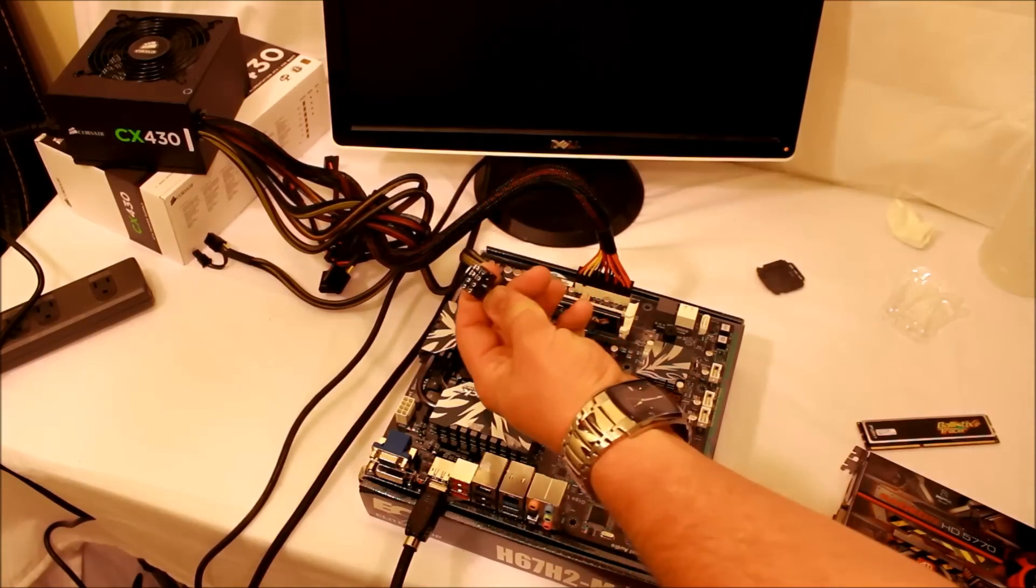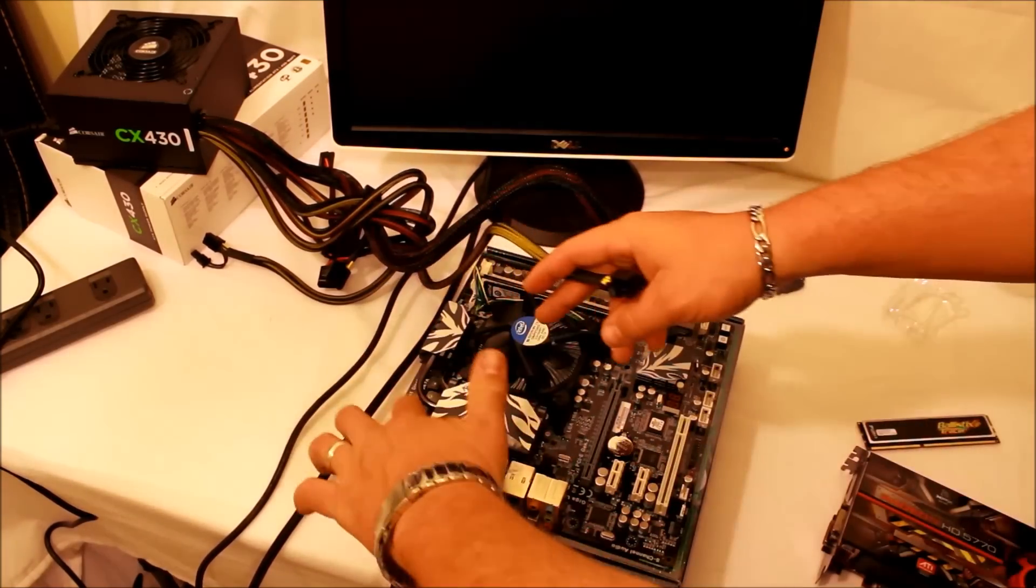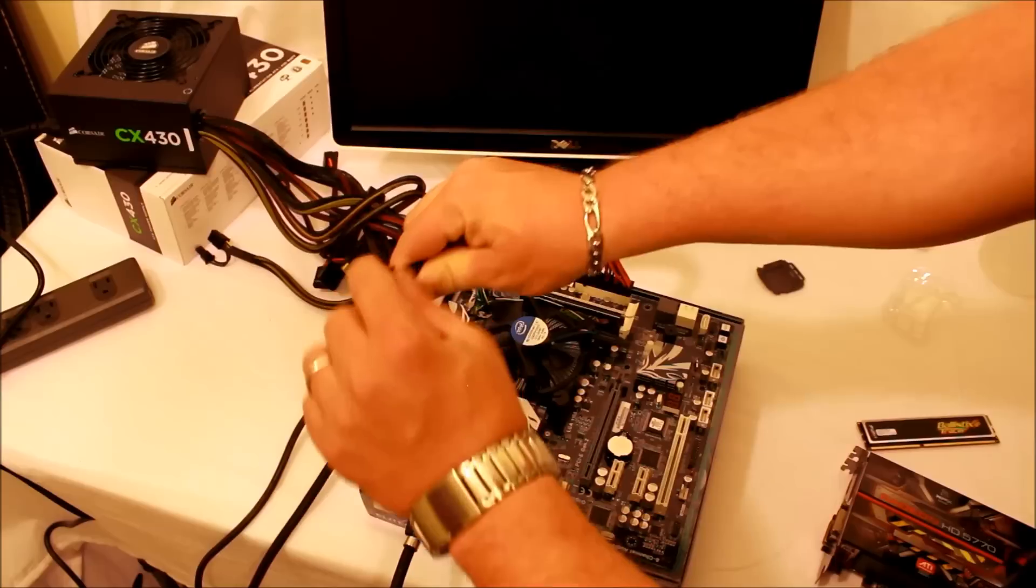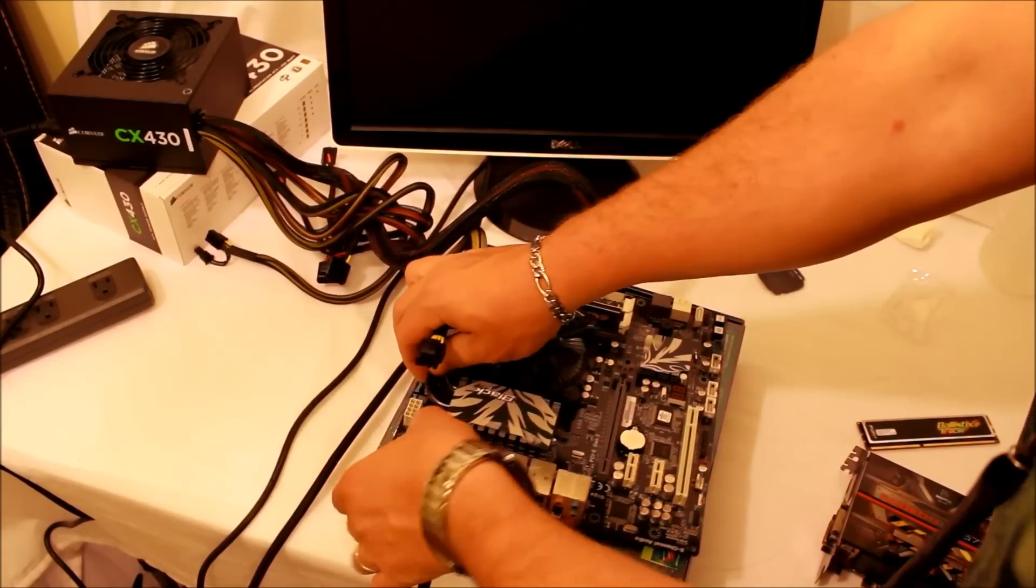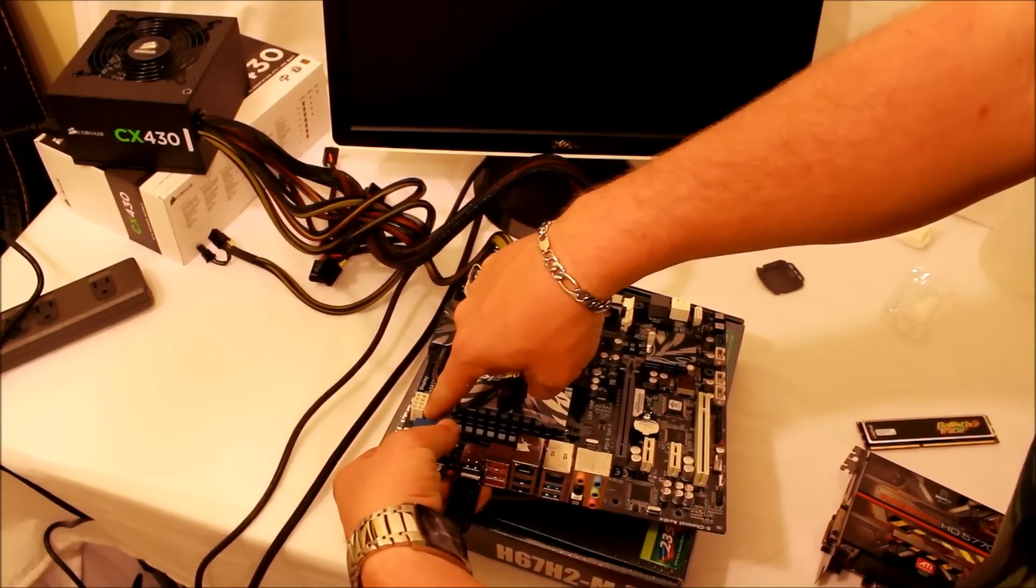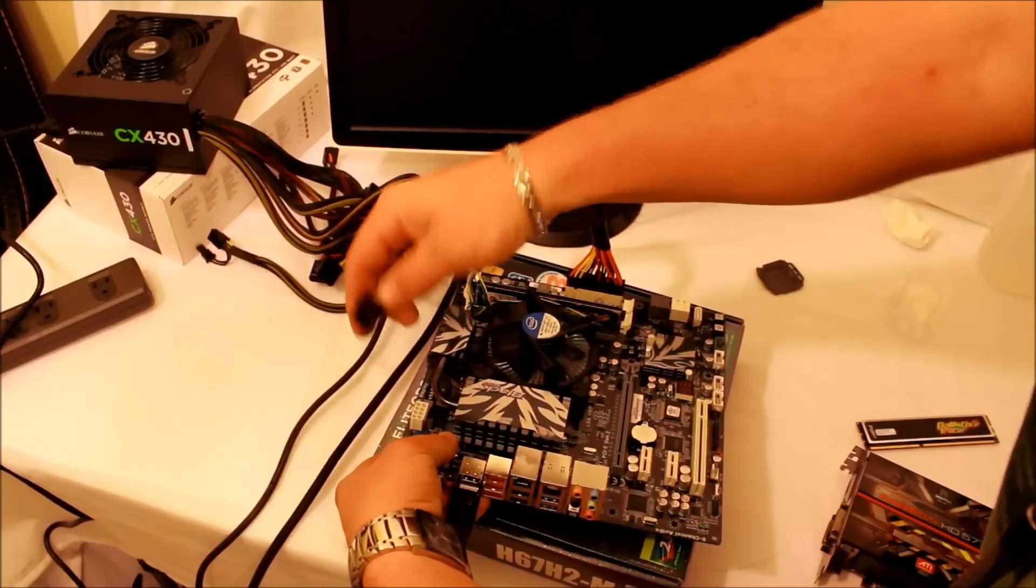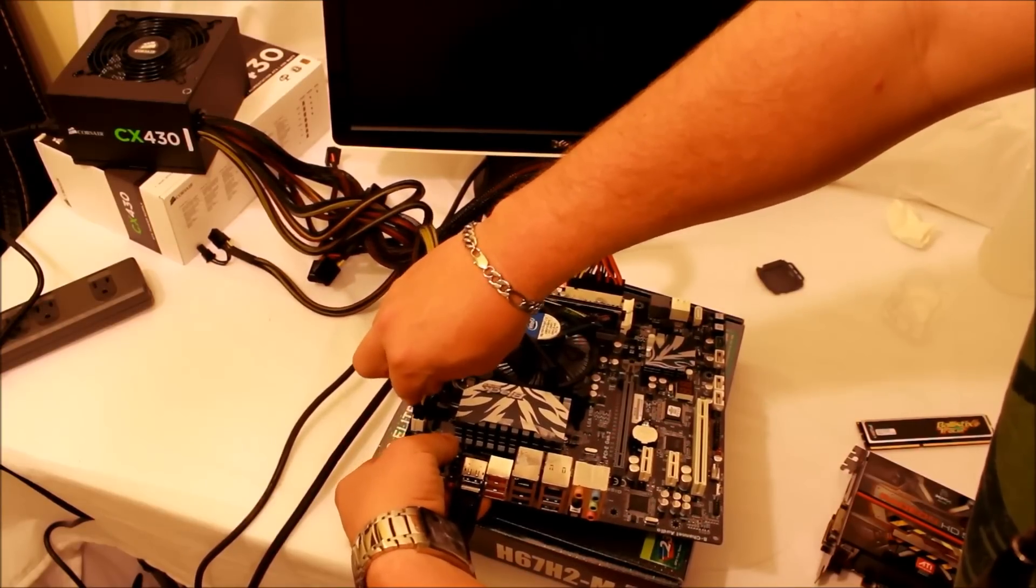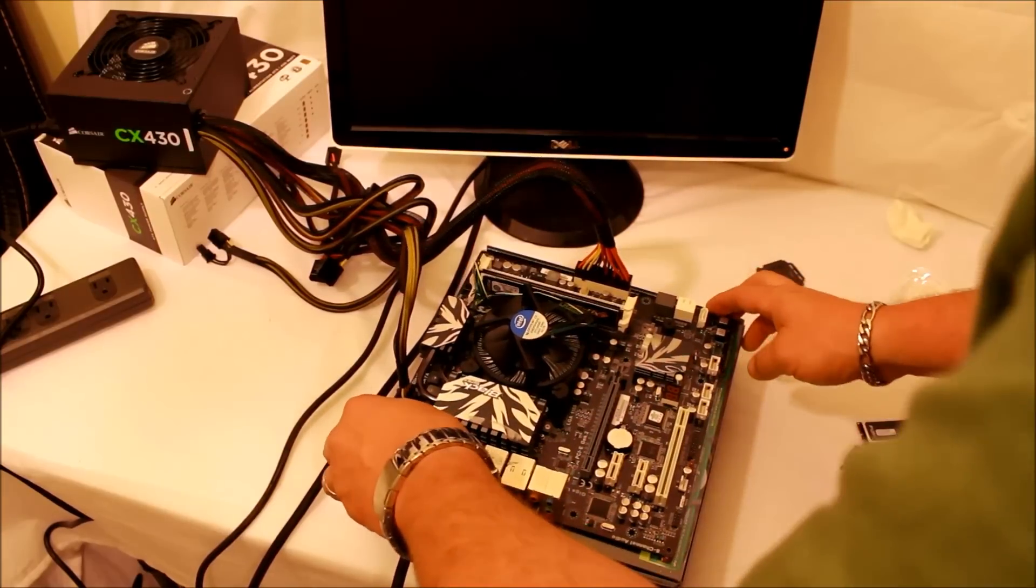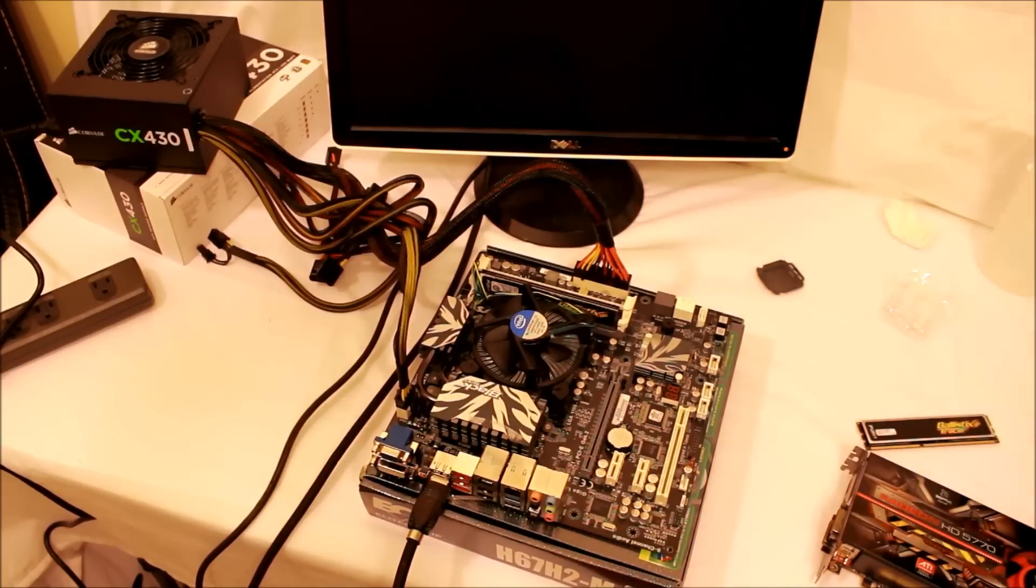We've got our eight-pin power connector—just plug it in. It goes right here. It's the same deal, it's got a little latch right here. Same deal as the 24-pin—stick it in until it clicks into place. That's pretty much it for that.